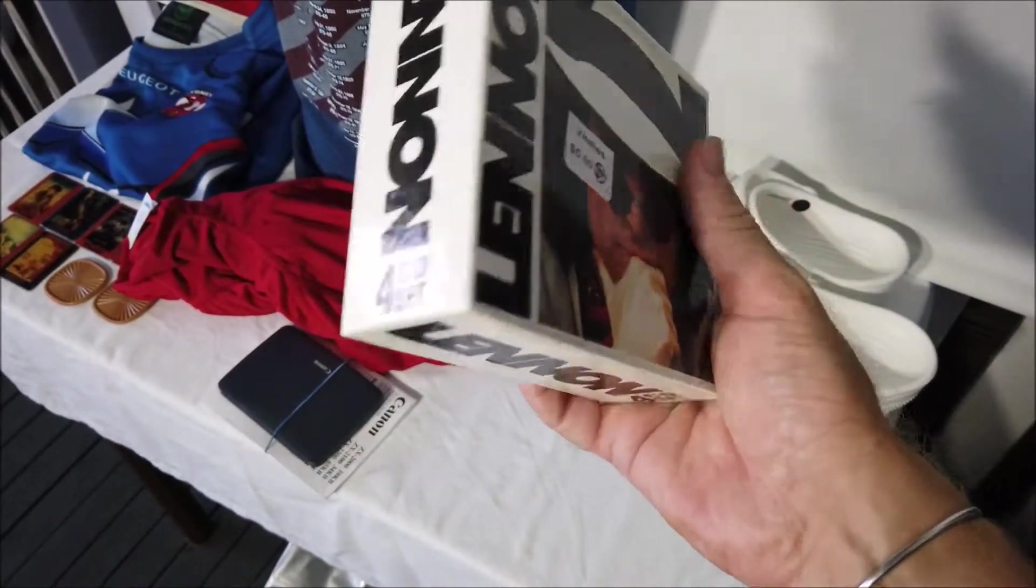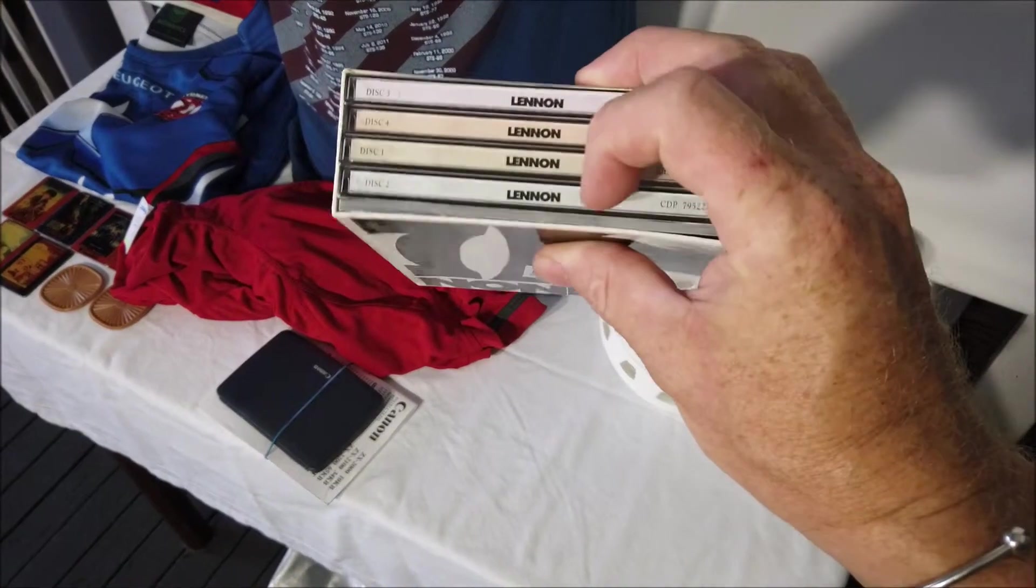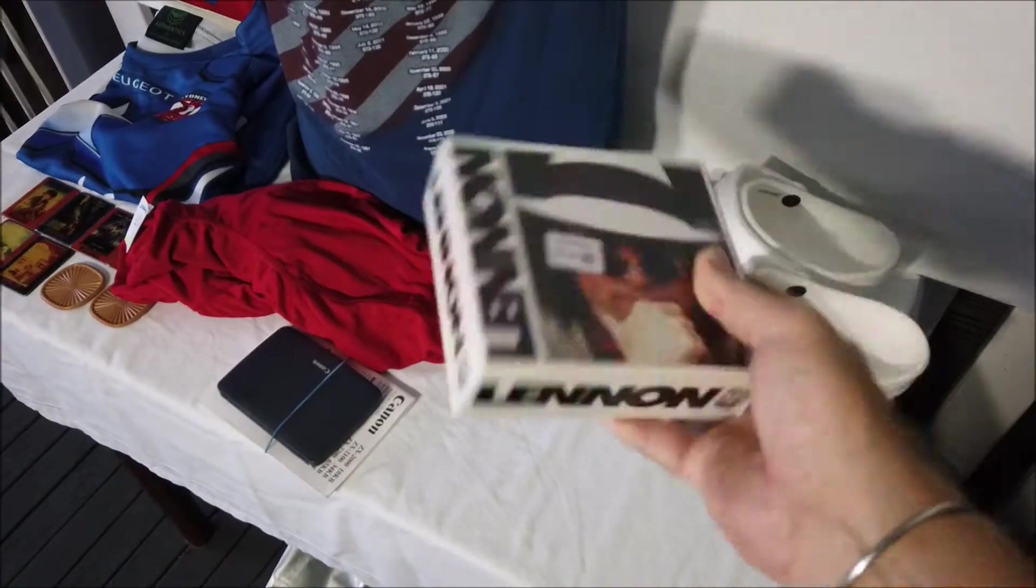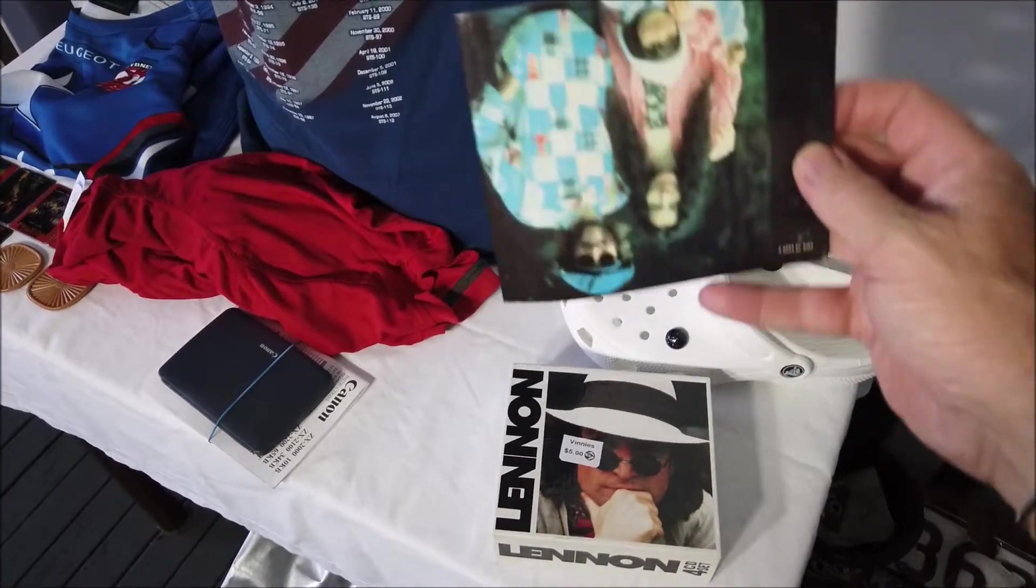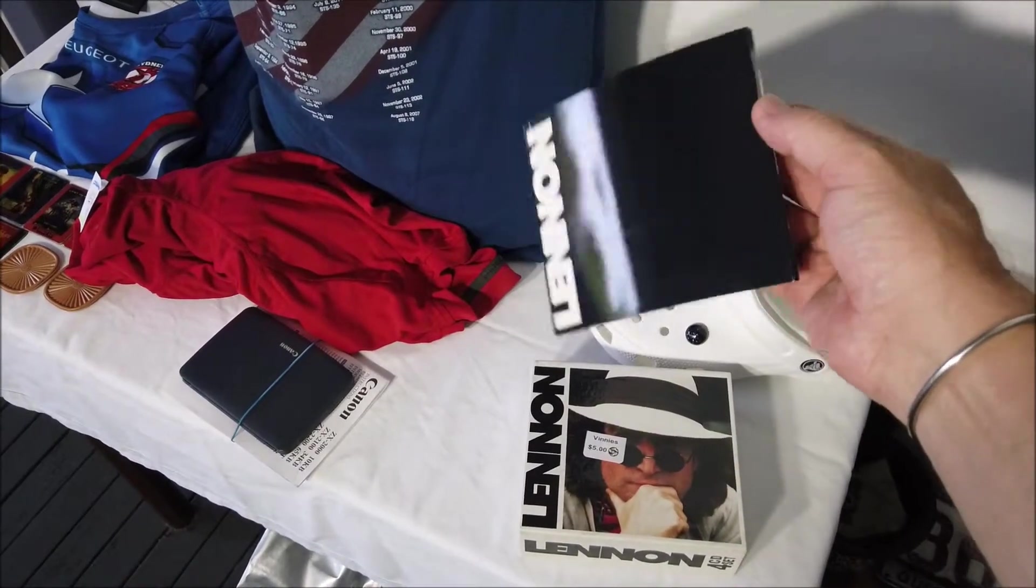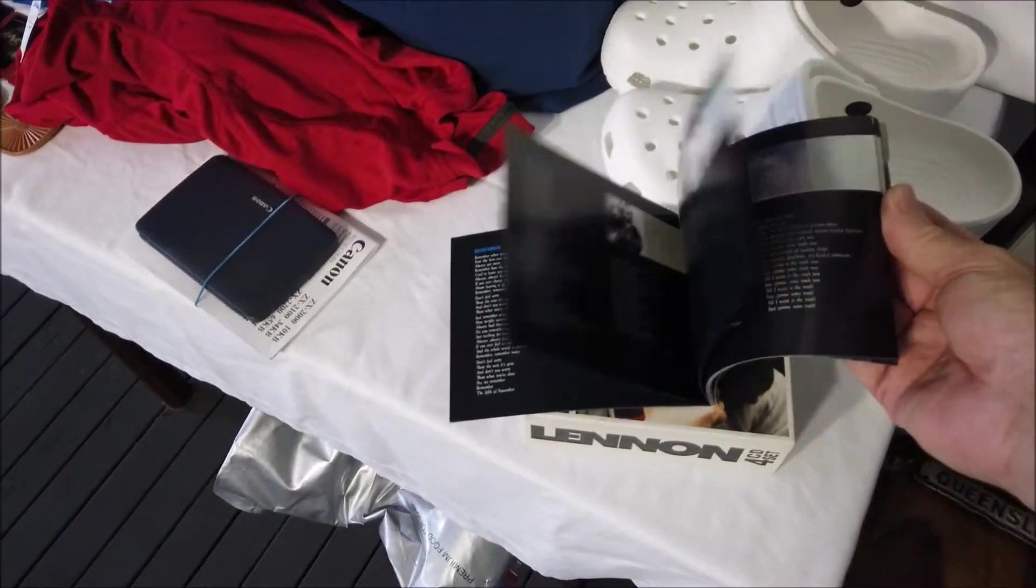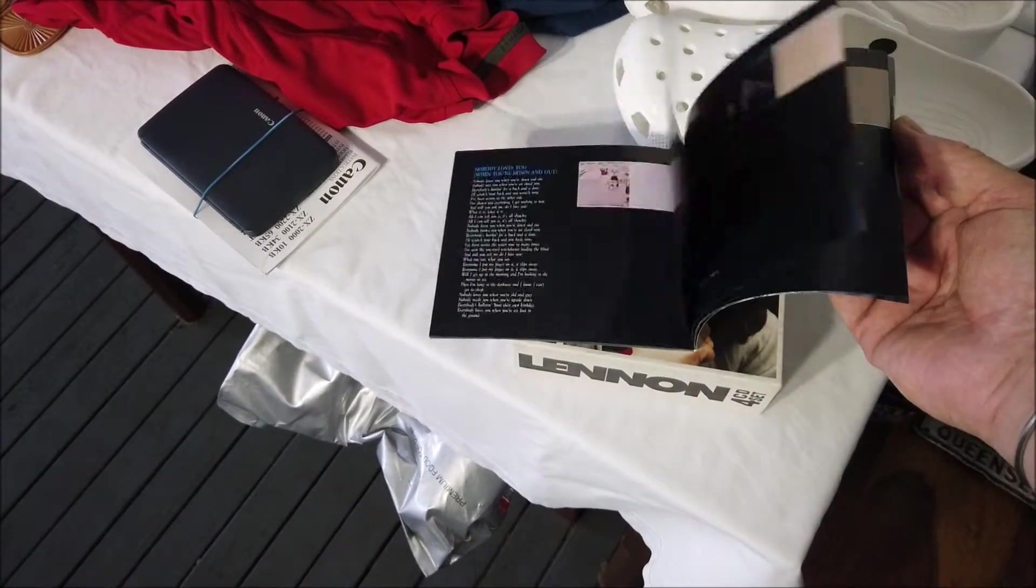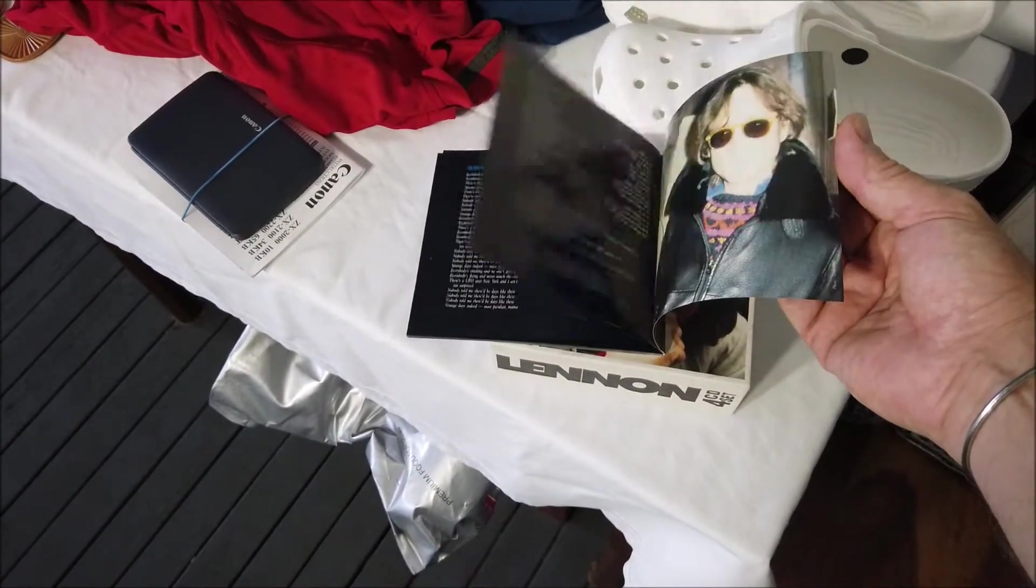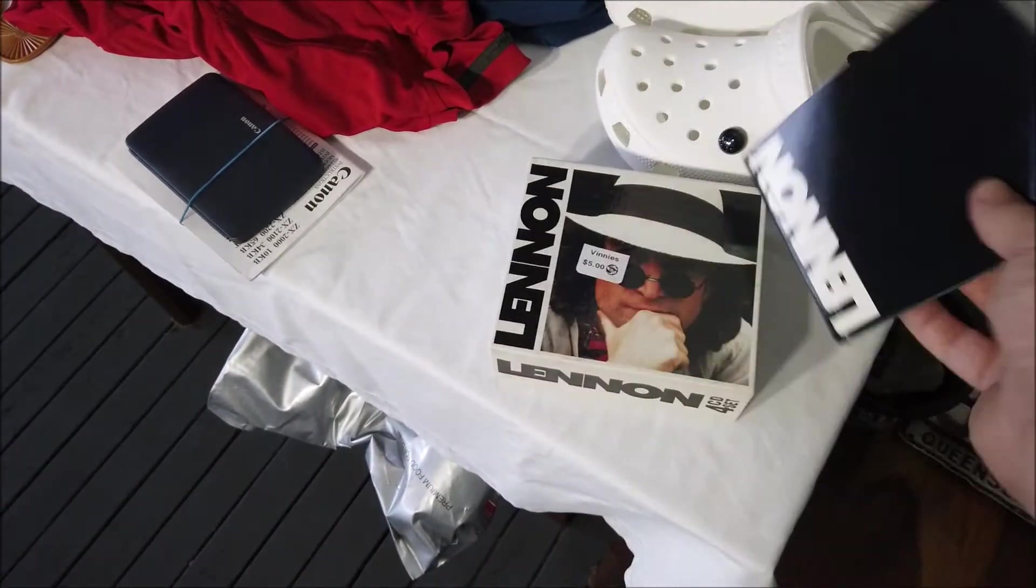And then lastly was this fella. John Lennon box set, four CDs and a little book there. I'll just give it a quick look at that.